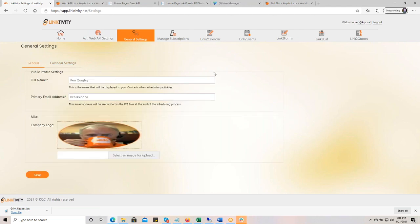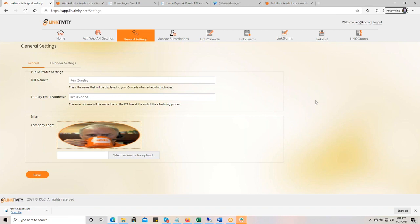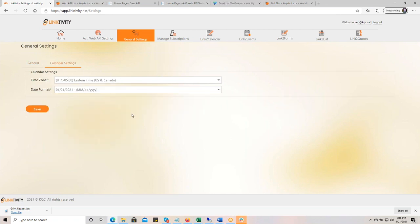Under General Settings, we've tried to simplify things so there isn't duplication of effort throughout the website. Little things like your name, how you want to appear on different services, your primary email address. Several of our Linktivity services use ICS files — whether it's Link to Events or Link to Calendar — and anytime you have an ICS file, you need a source email so that when someone downloads it, they know with whom they have that meeting. You can also set up a default image or assign images specifically to different events, and then the calendar settings: time zone and date format.